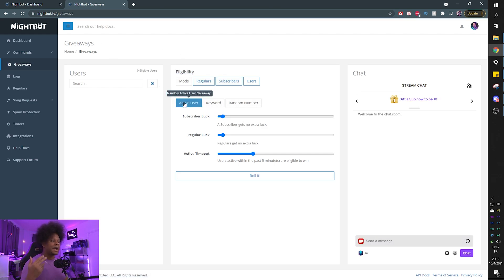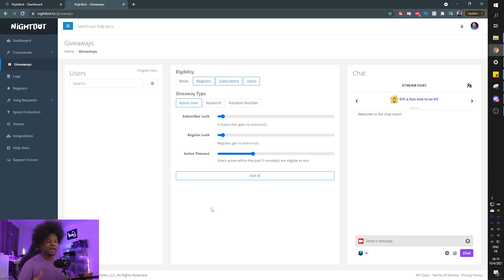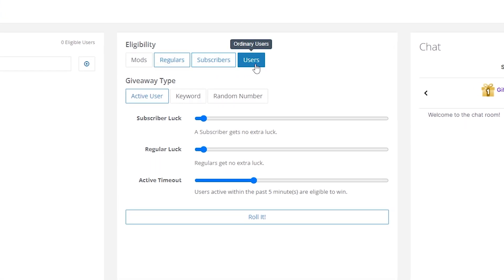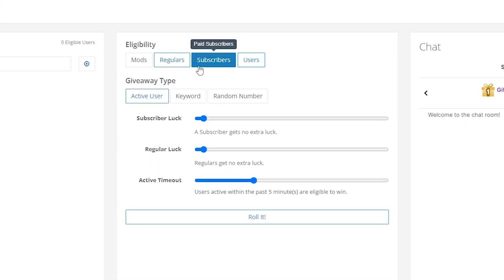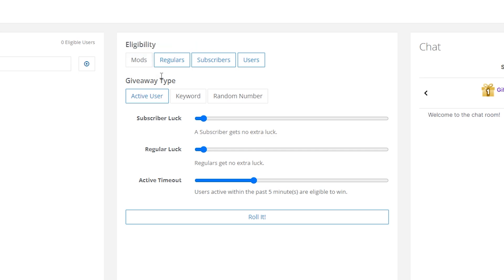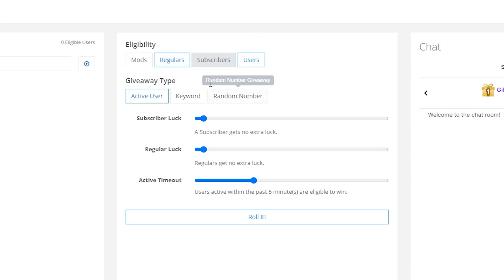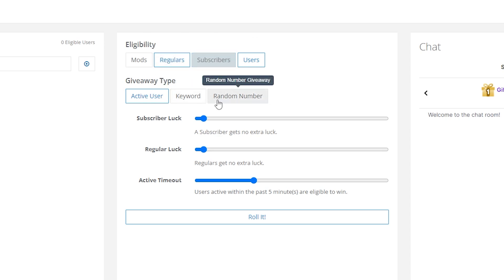Giveaway type: Active user is going to pick a random active user — someone who's been participating in the stream, who's been talking, who's been there, probably a follower. You can also pick who you want to participate. In blue you will see the people who are eligible, and in gray you will find the people who are not eligible. So if you don't want, say, subscribers to participate, you can click on their names and it will gray them out, though usually you want your subscribers to be in there.